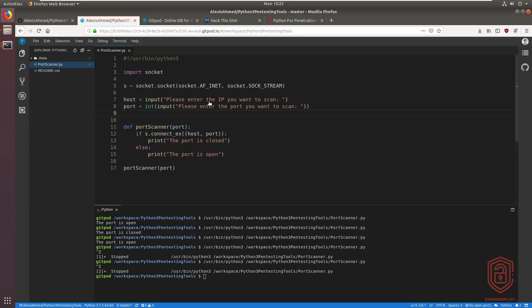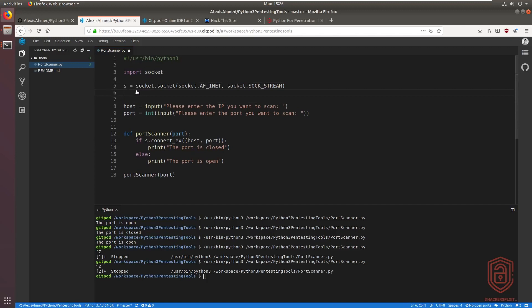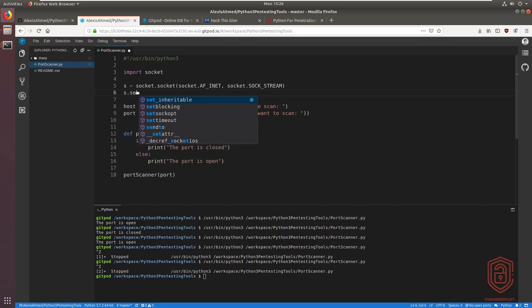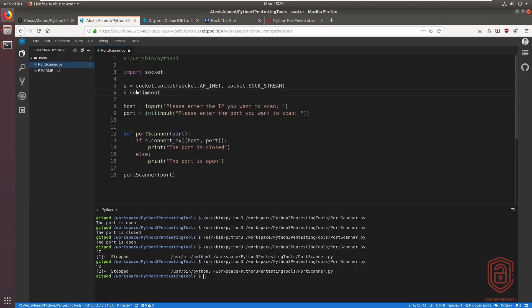We can also make the script faster by setting a default timeout — the period in which it will attempt a scan before returning a result. We add 's.setdefaulttimeout()' and set it to 5 seconds. Keep in mind this might not always be ideal since some ports may take longer to respond.